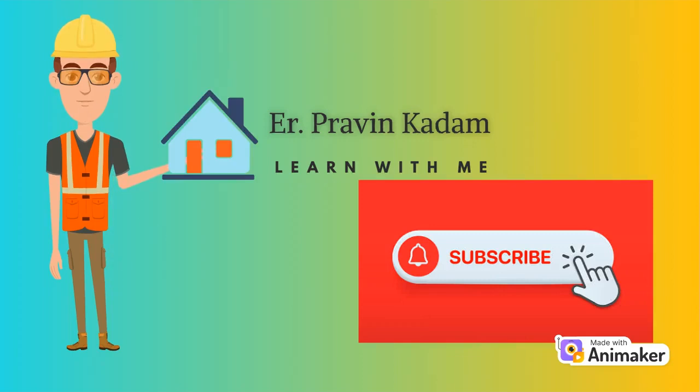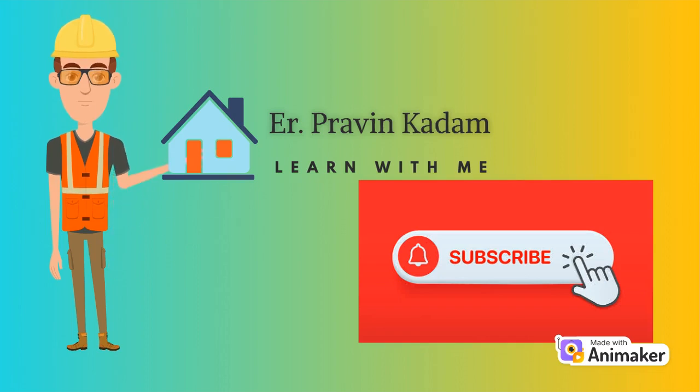Welcome to the dynamic world of Earth, Praveen Kadam, where concrete dreams meet cutting-edge engineering. If you're passionate about the marvels of civil engineering, you've just stepped into the right arena. Hit that subscribe button, because we're about to embark on a journey that will redefine the way you see the world around.